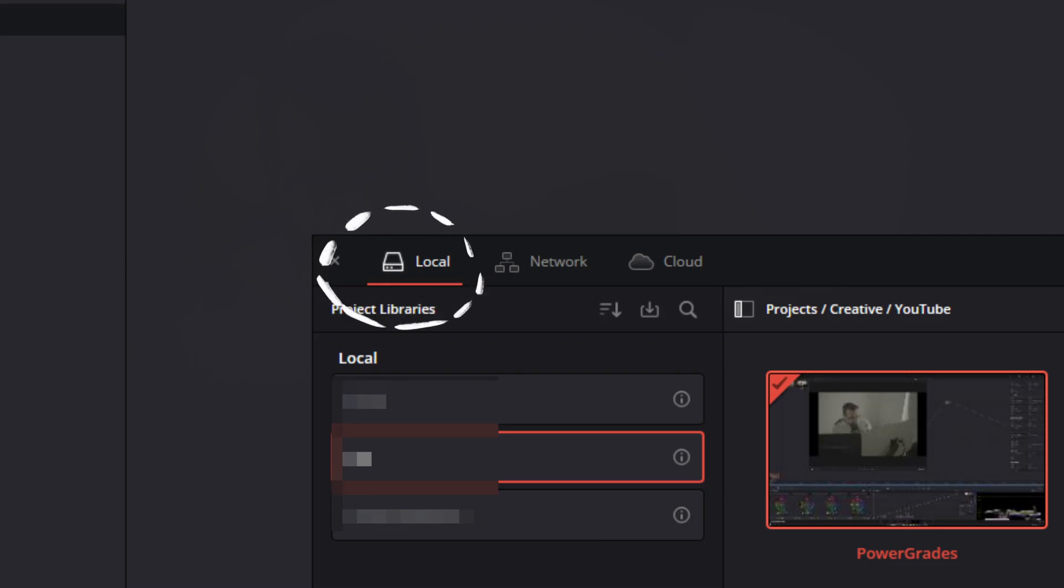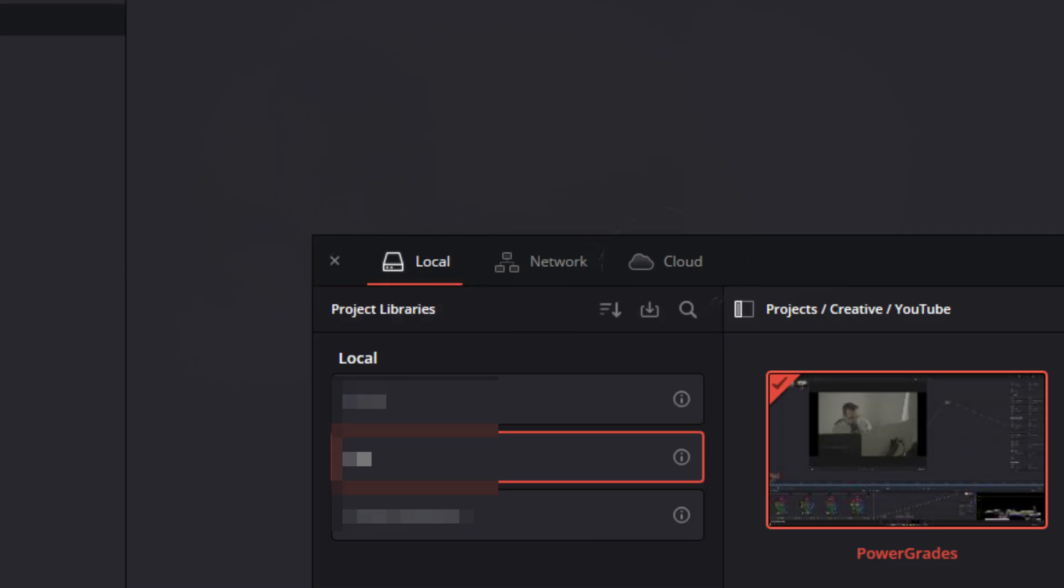Power grades aren't some magical universal feature. They're magical, but not universal. They're database specific, which means if you save a power grade in one database, it's not going to show up on the other, and that applies to local network or cloud-based projects. I'll show you how to handle that in a minute. So let's dive into how they work.